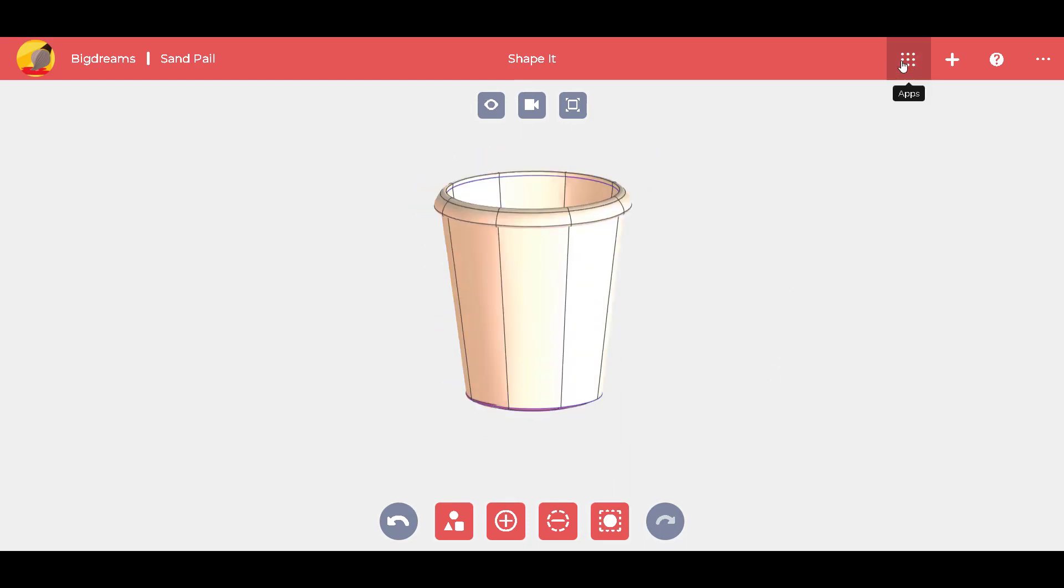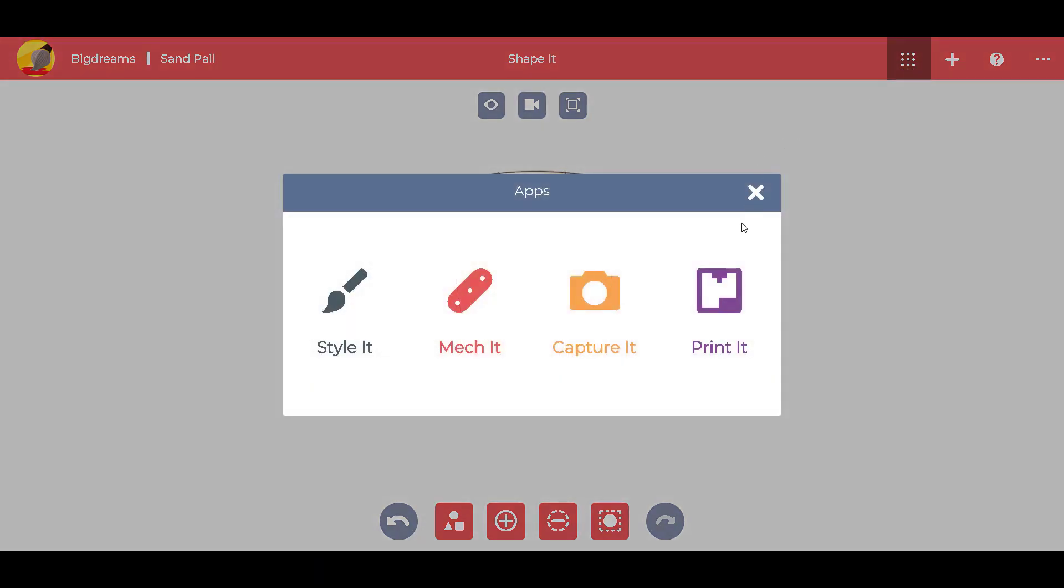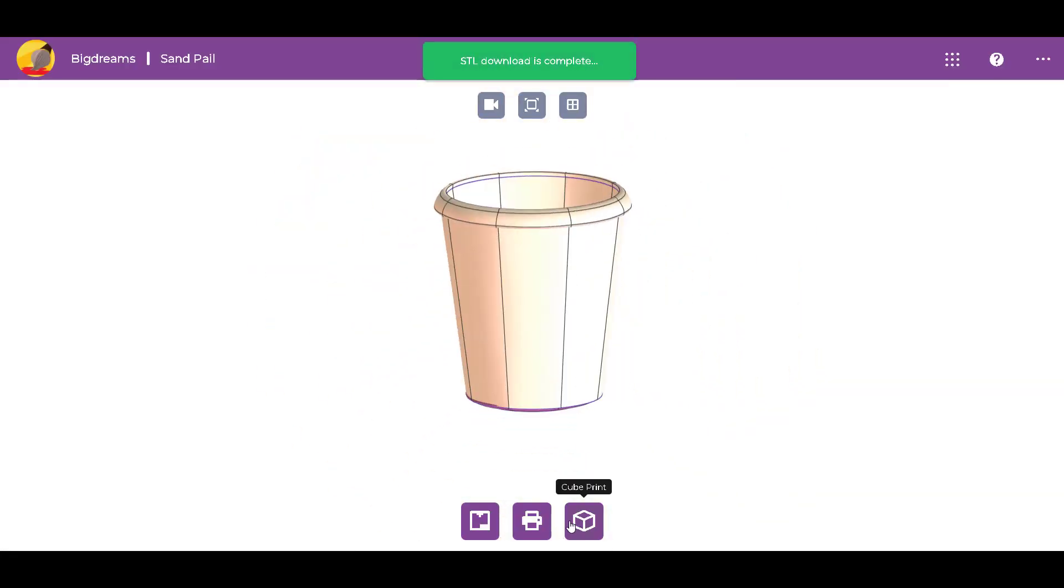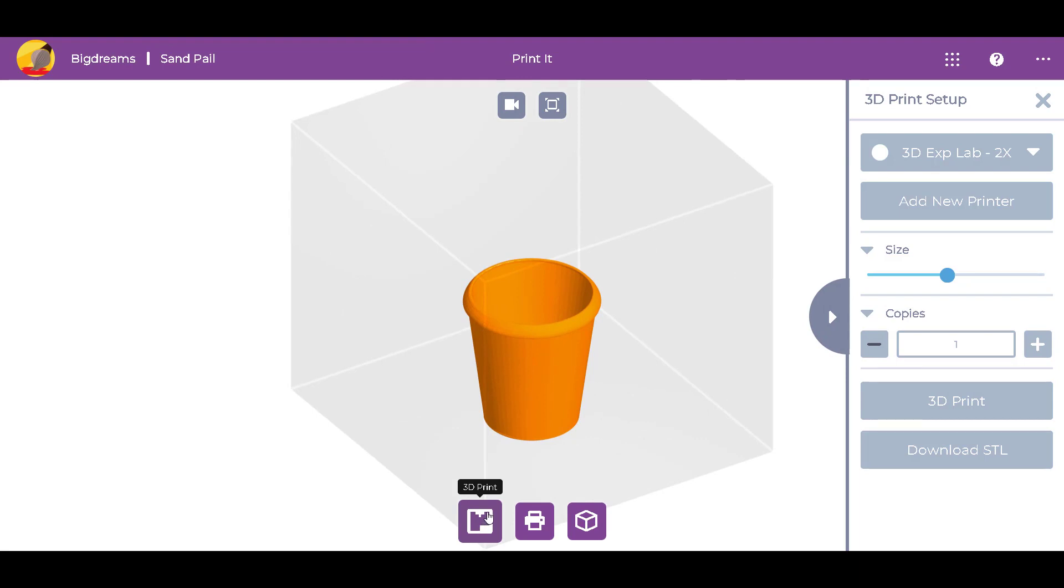Switch to the printed app, where we can QPrint, 2D Print, and 3D Print. We want to take our sand pail to the beach, so let's 3D Print it.